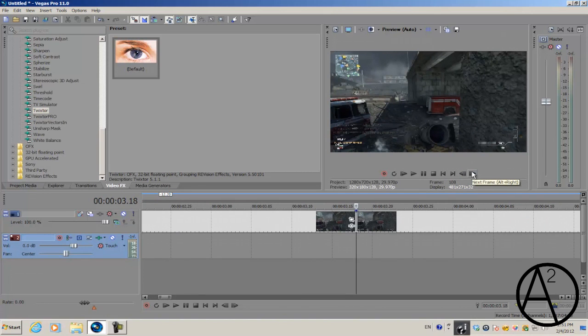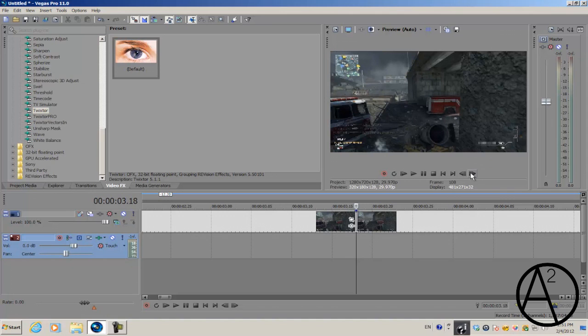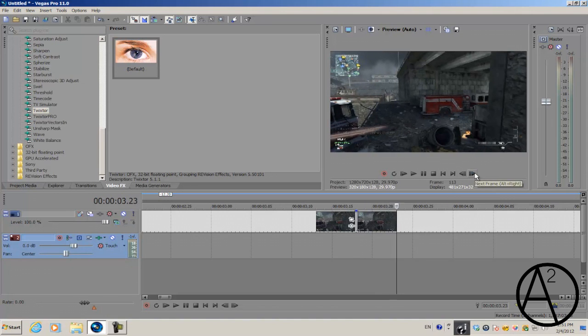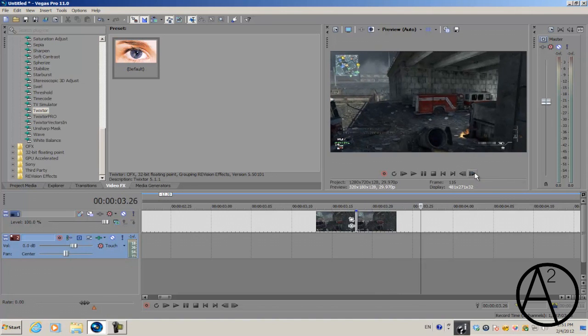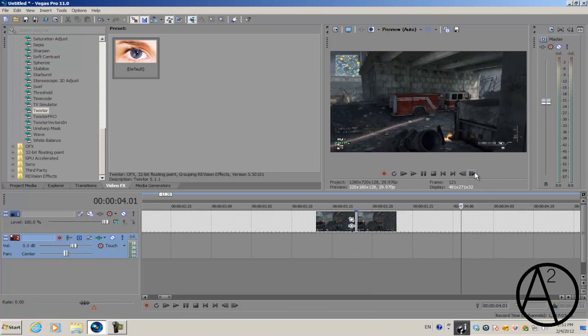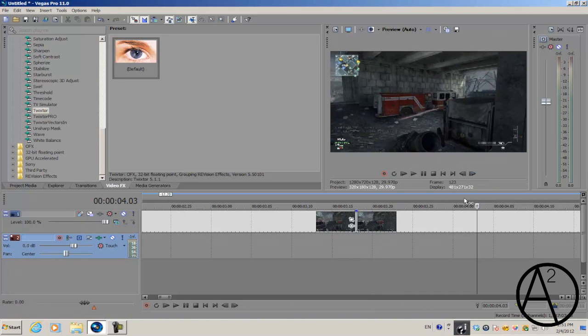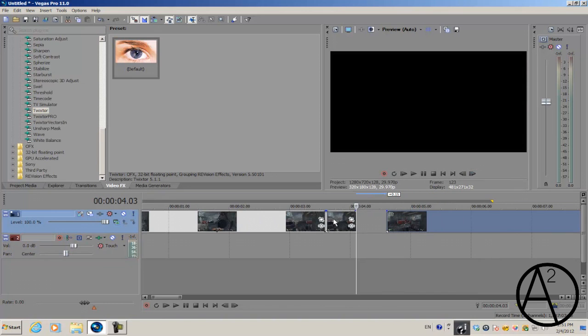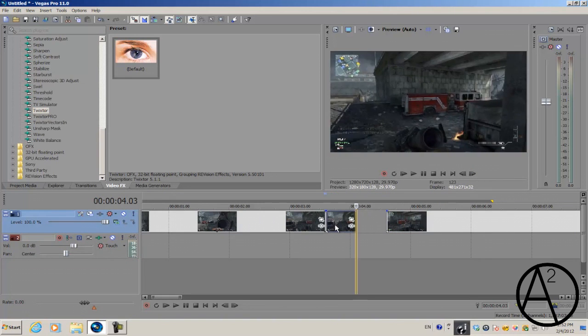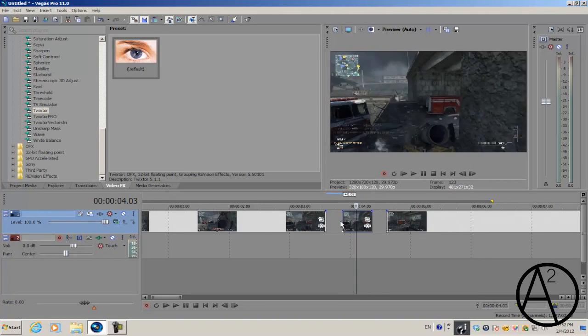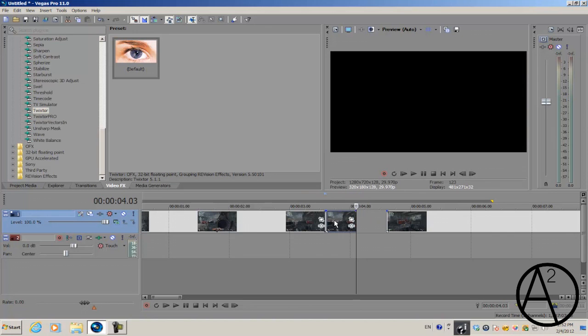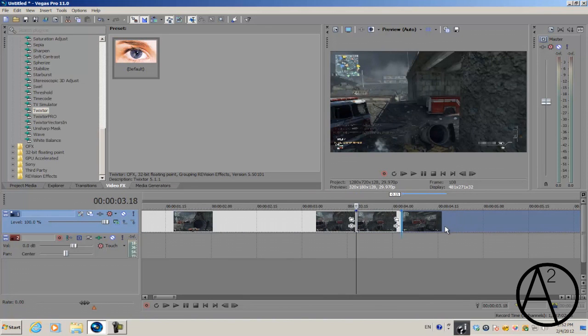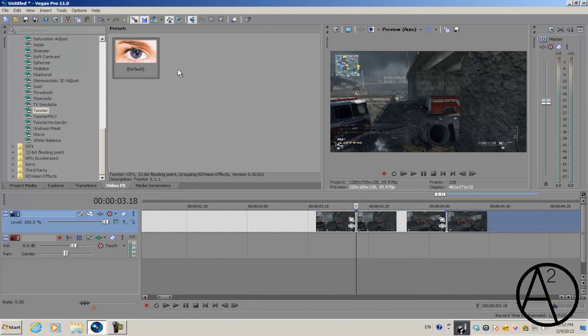You want to go forward about the recommended frames to apply Twixter to, which is about 10 to 15. So we'll count 1, 2, 3, 4, 5, 6, 7, 8, 9, 10, 11, 12, 13, 14, 15, and make another cut so you have a small video clip where you're going to apply the plugin.